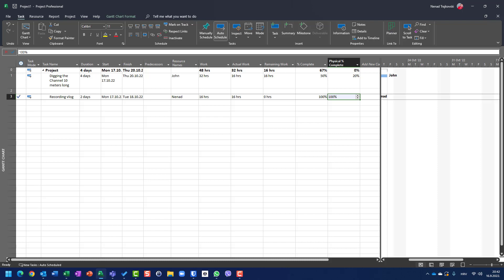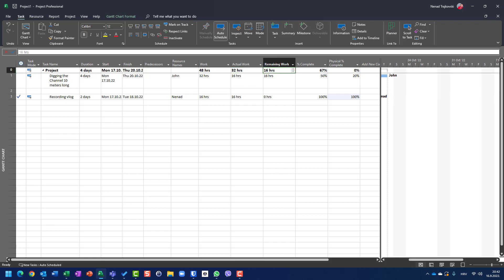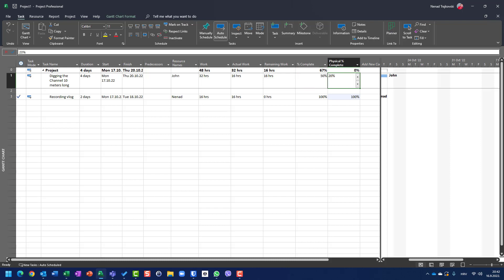Where is the difference? Difference is percentage of complete means how many days did your resource or resources spent on a particular task. And physical percentage of completeness means how much of physical work is done.